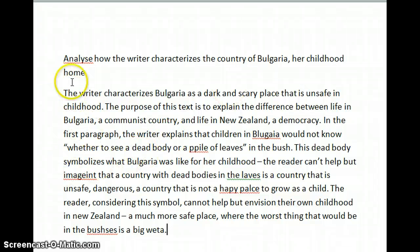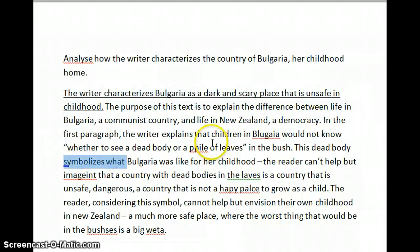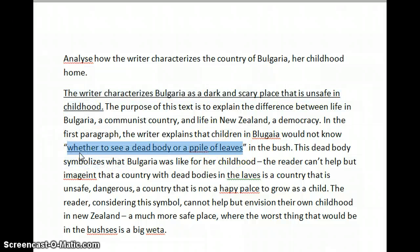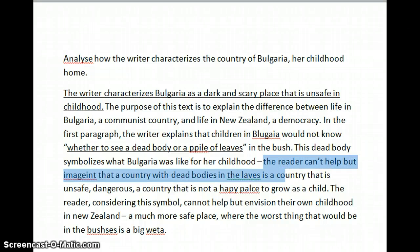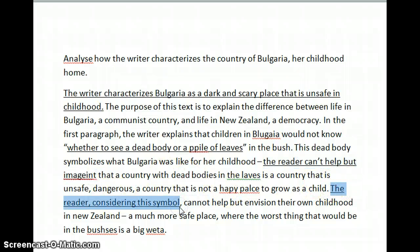So what this answer does is it starts off with the words from the question. But rather than just stating ideas one after another, it drives with the symbol of the quotation and uses as many phrases as possible to discuss the reader's response. This reader's response lets the technique drive the analysis rather than the idea.